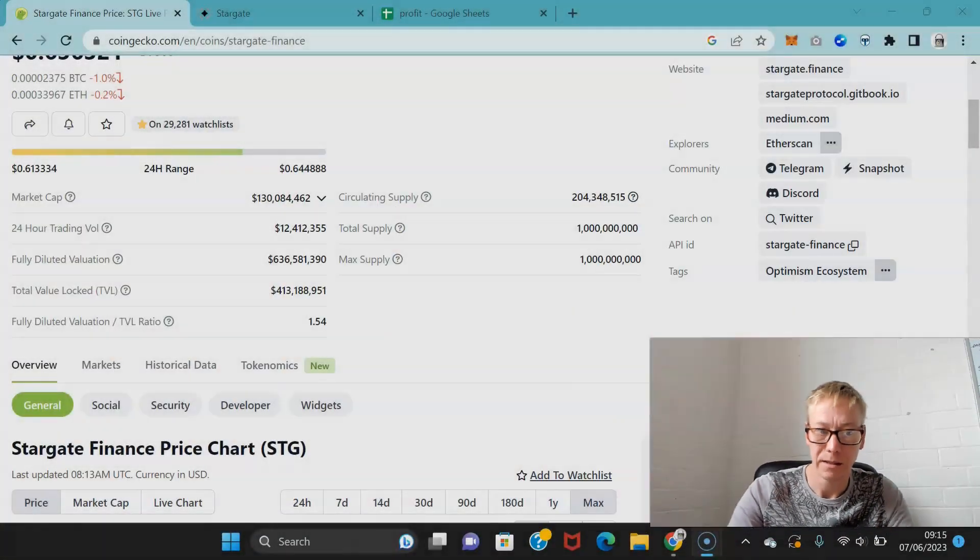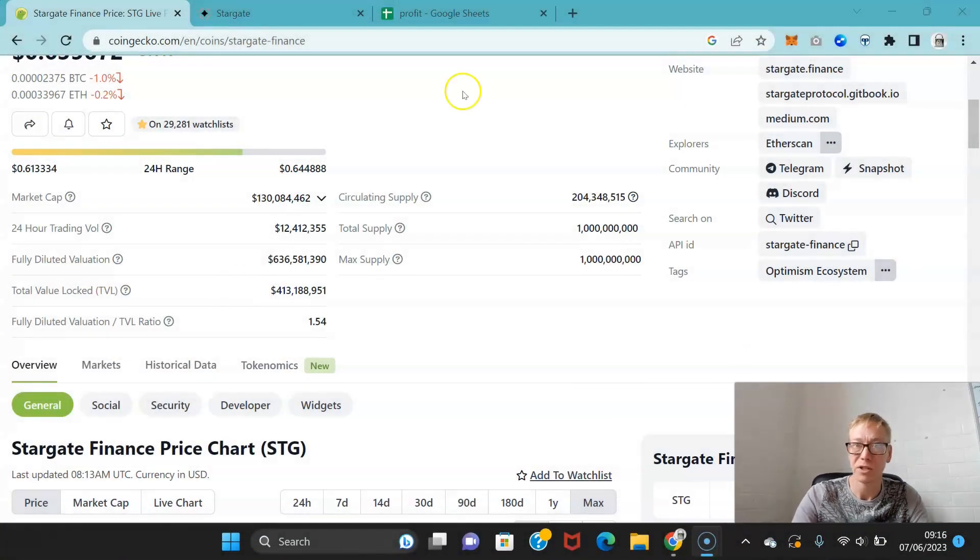If you're a return viewer that's never subscribed, subscribe to this channel. Where are you going to get this information about the token economics? Where are you going to get this information about why a coin might not do the gains you think it's going to do? These videos are going to make you money, so don't miss them. Hit the subscribe button and you won't.